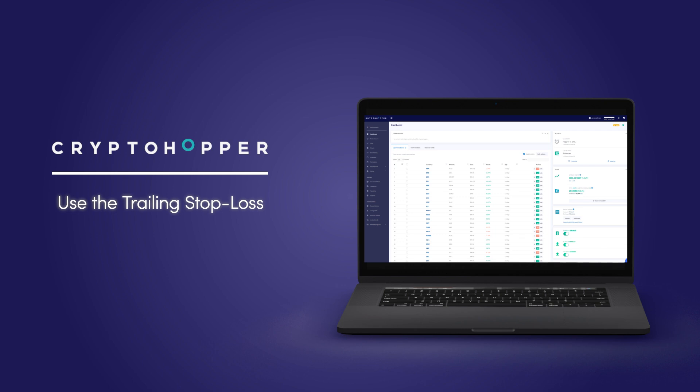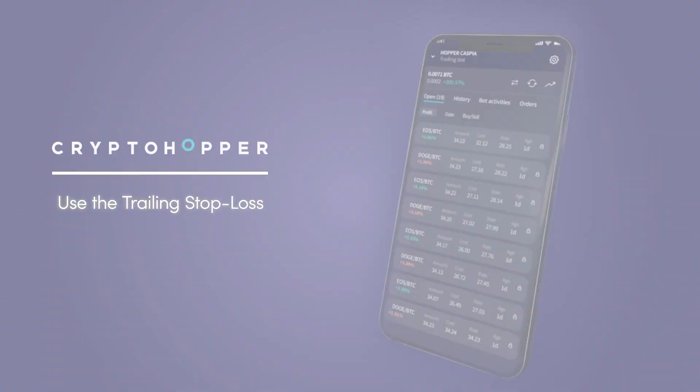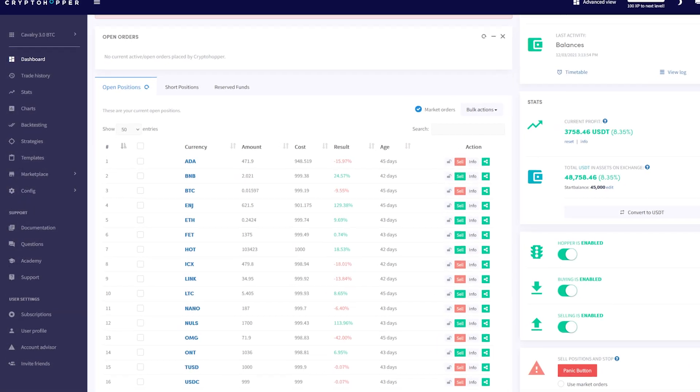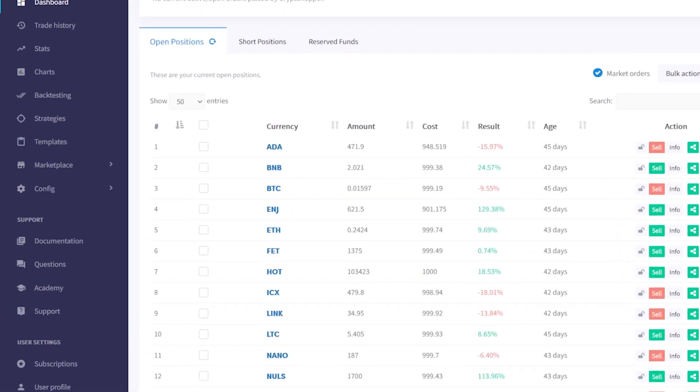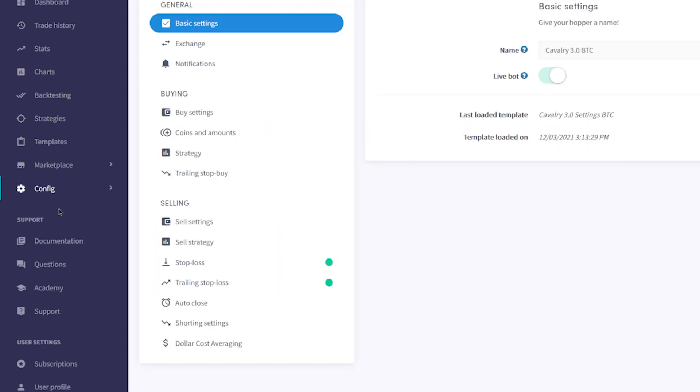We'll be using the desktop version, but you can also do this on mobile. First, from the navigation menu, select Config and choose Base Config from the drop-down menu.